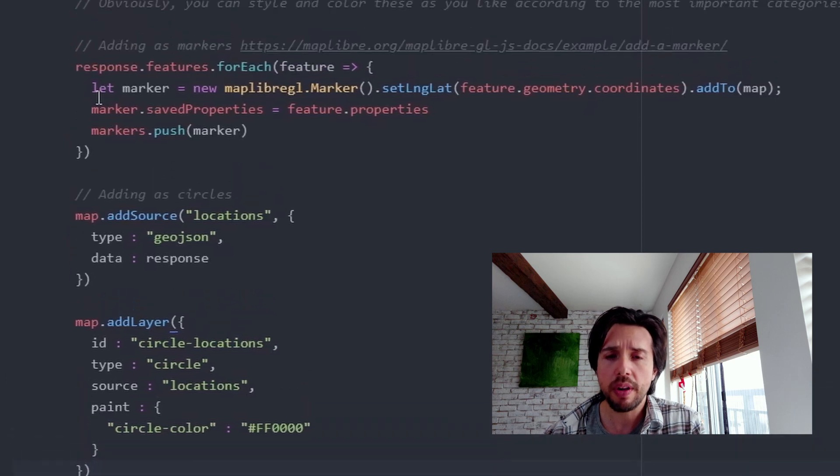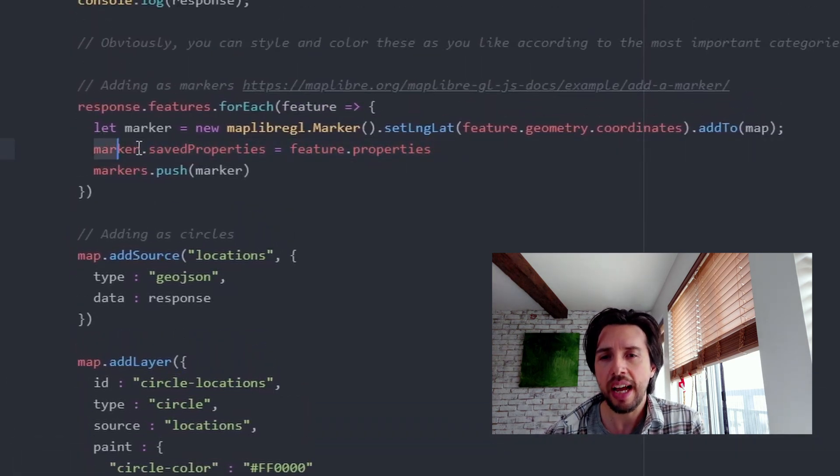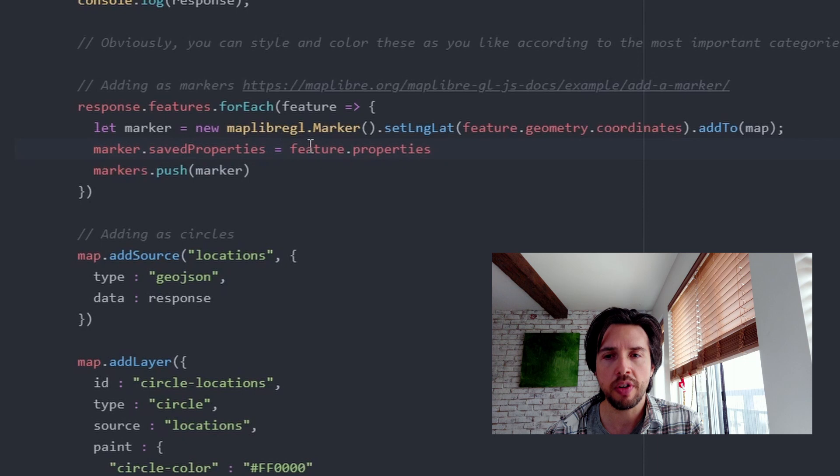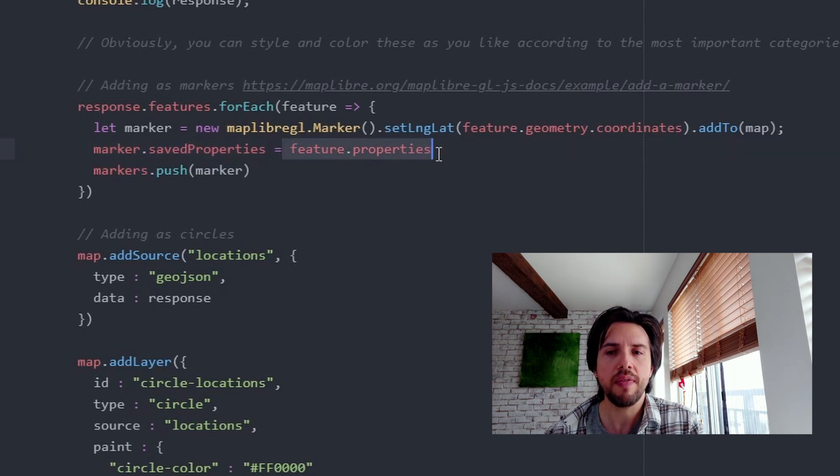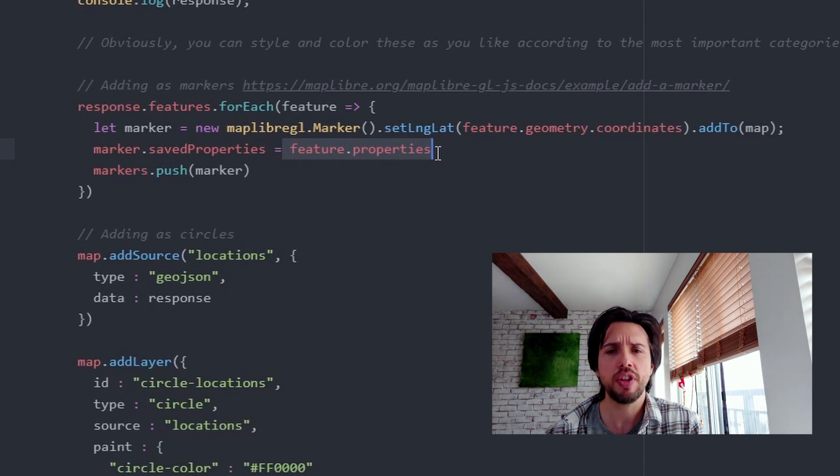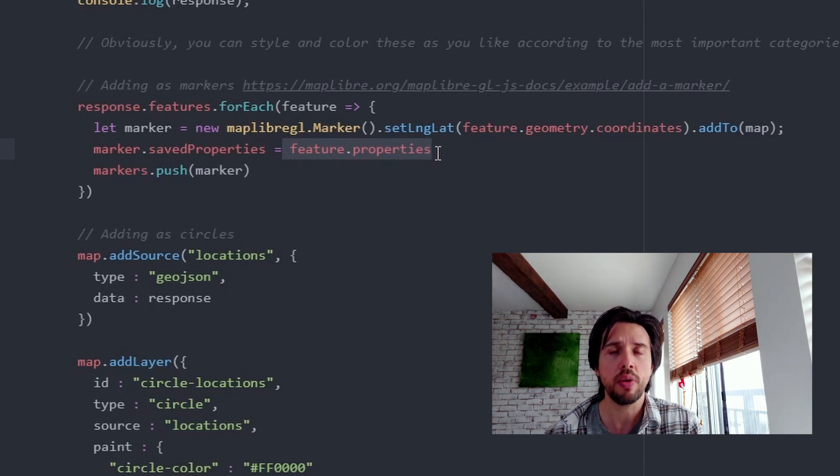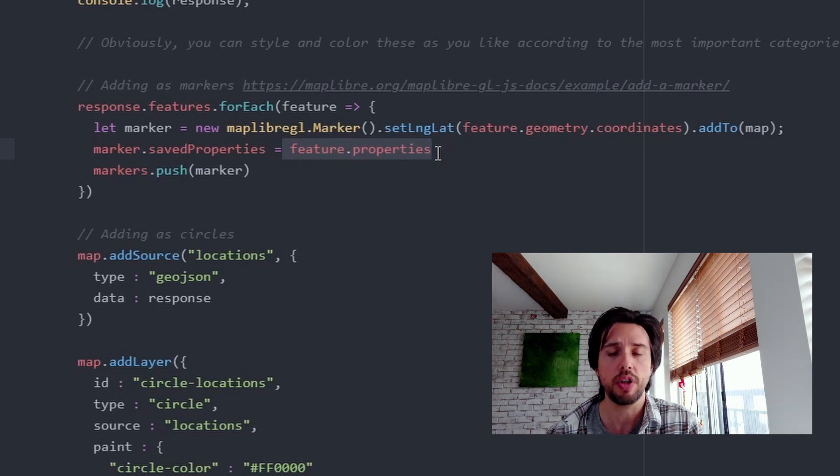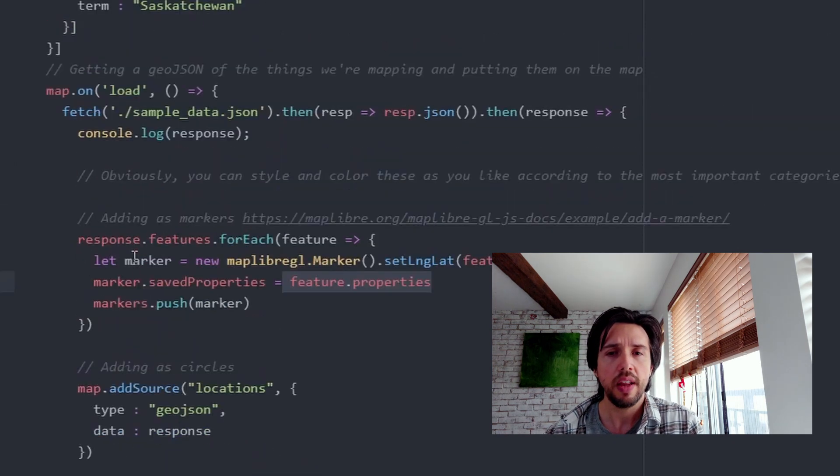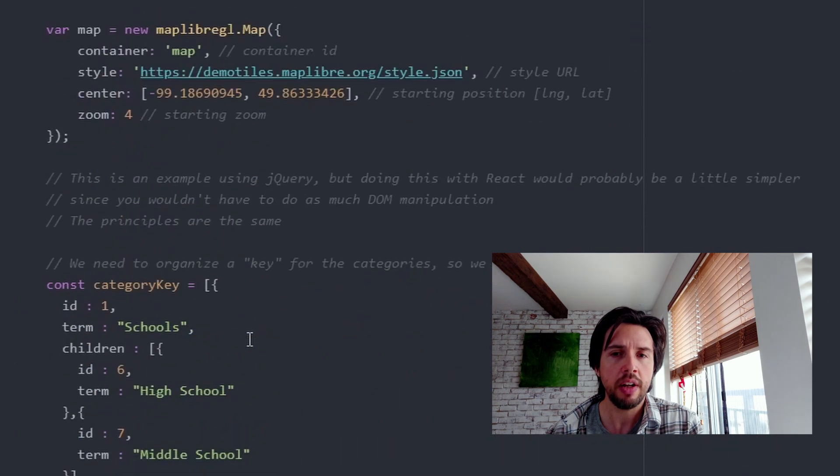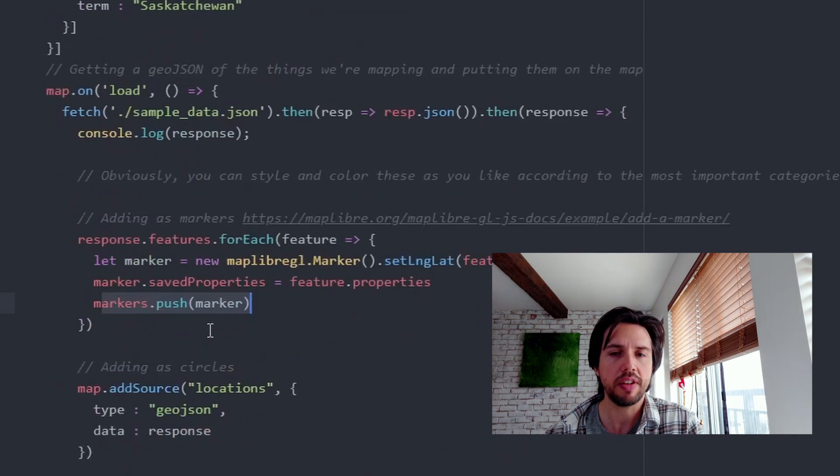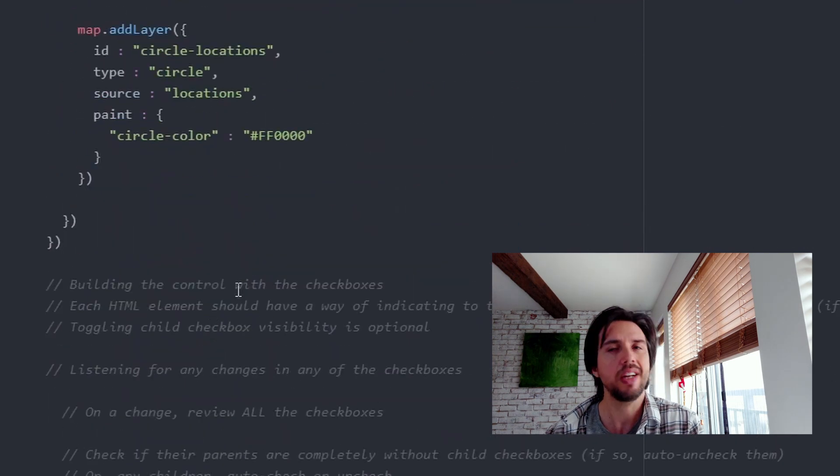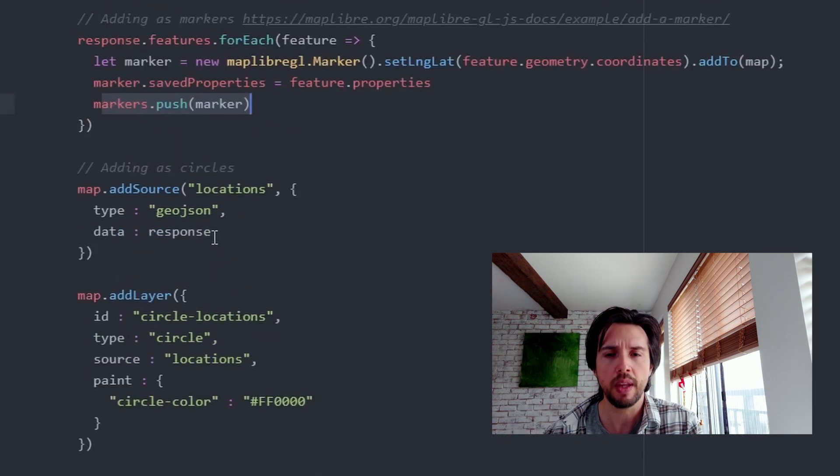We have here this initial one where I add the markers and another one where we add it as a source and a layer, which is more particular to MapLibra slash Mapbox. One important thing to note when I do the markers is that I add this property to the markers, dot saved properties, you can call this whatever you want, where I save all the properties of that marker. And that's just to help me later on so that it's easy for me to figure out which markers I'm going to hide and which I'm going to show.